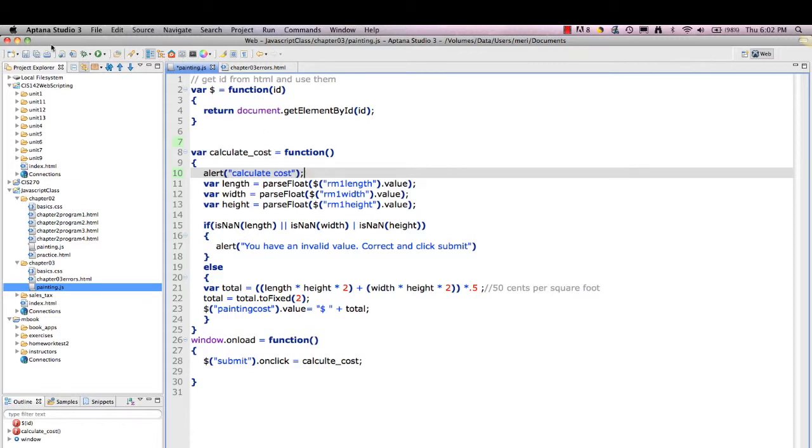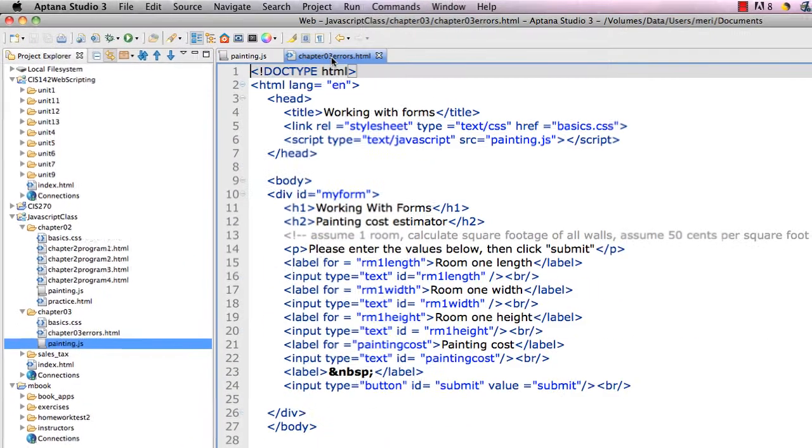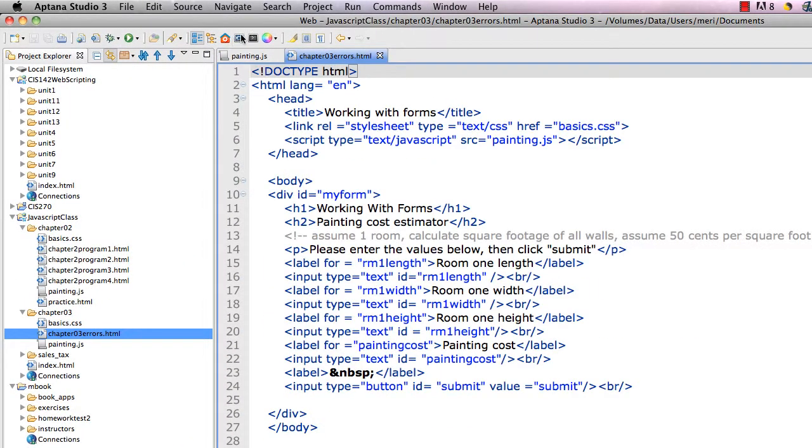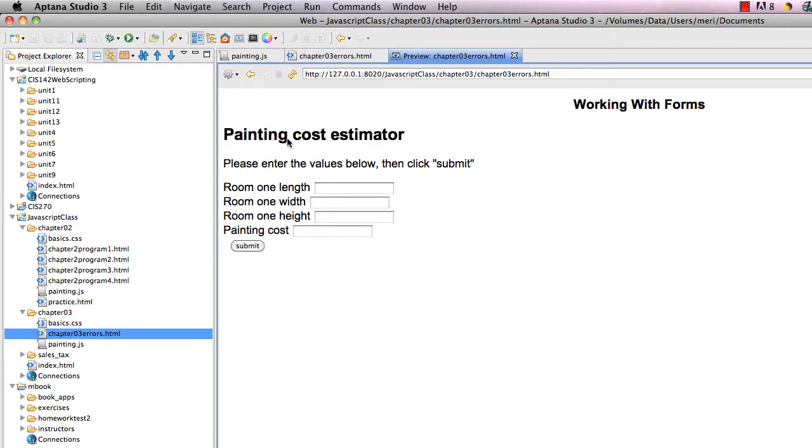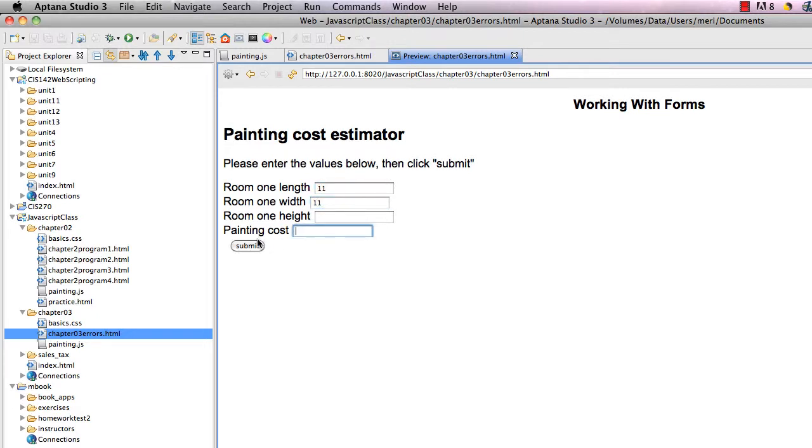So first, of course, I'm going to save, flip over to the HTML and preview it again. And we'll just hit submit and see if I'm even getting there. Not a good sign. Nothing's happening. I'm not getting into that code.